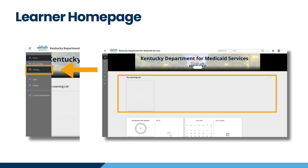After the account creation process, you will land on the Adobe Learner homepage. The My Learning List section will be blank until you access any of the job aids. To access MWMA Job Aids, go to the left navigation menu and click on Catalogs. All job aids and quick reference guides are in the Catalog section.